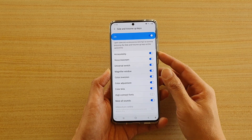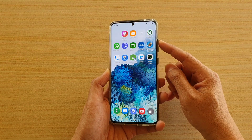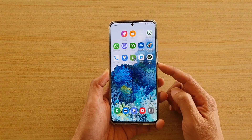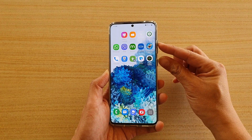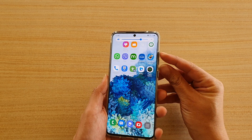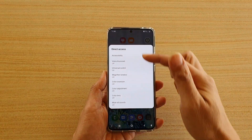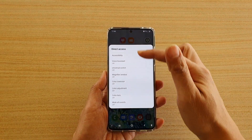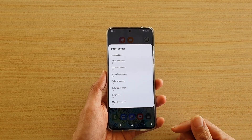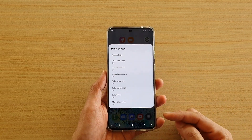Then what you want to do is just press on the volume up key and the side key at the same time. It needs to be both at the same time, and that will bring up direct access shortcuts. Here you can quickly turn the features on or off.